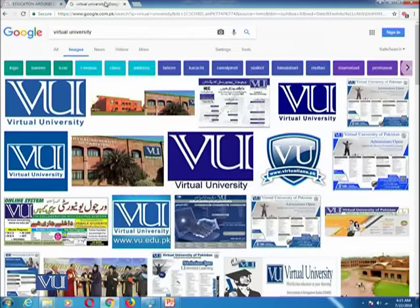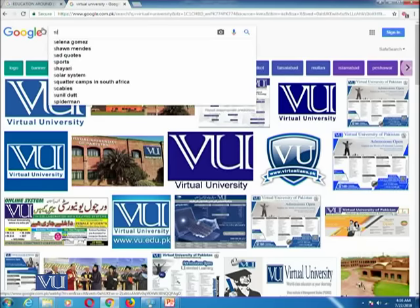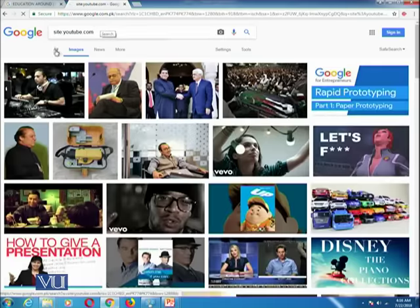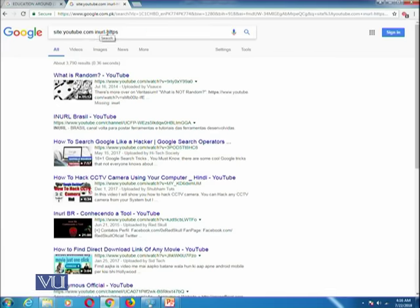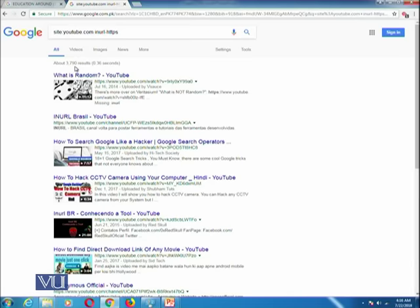Now we want to solve a complex problem. For example, if we are interested to find how many pages of a website are not secured — say on YouTube — you can write site:youtube.com to get all pages on YouTube. Then add inurl:-https to exclude all secured pages. This gives us pages on YouTube that are not secured. There are about 3,790 videos which are not secured on YouTube.